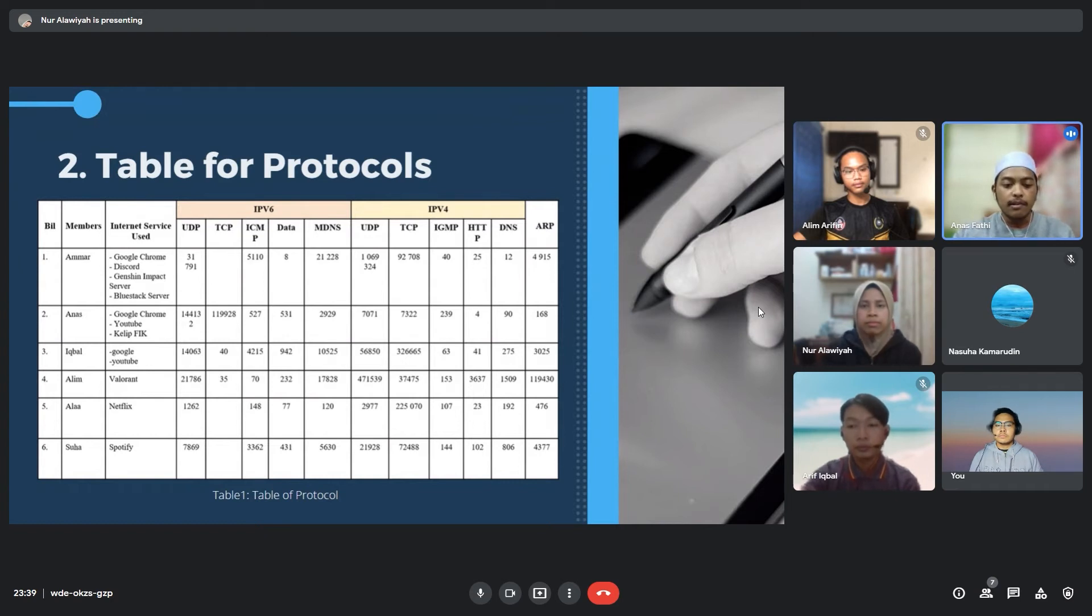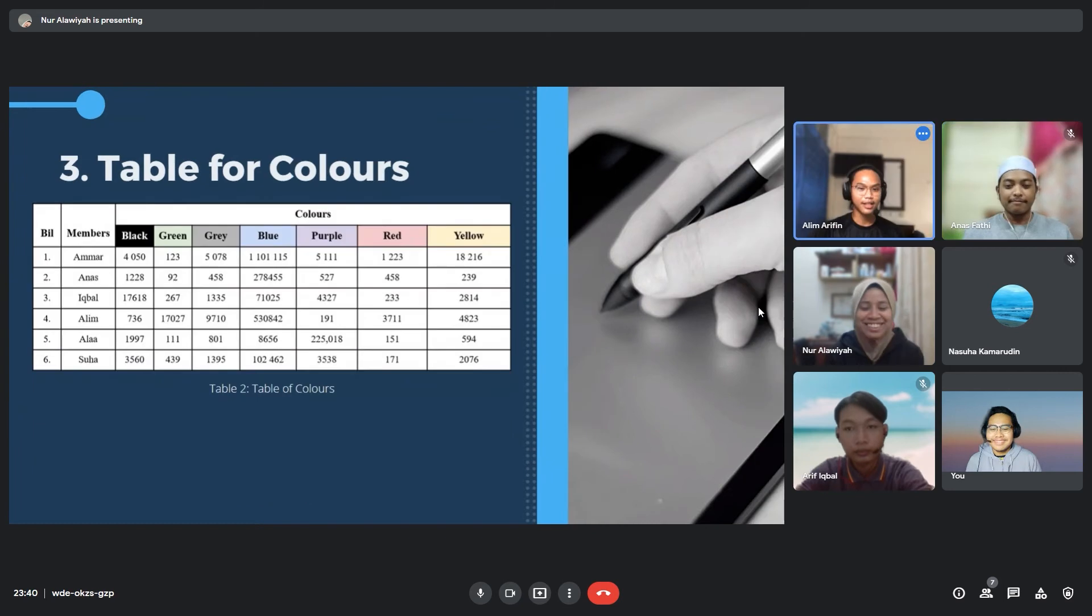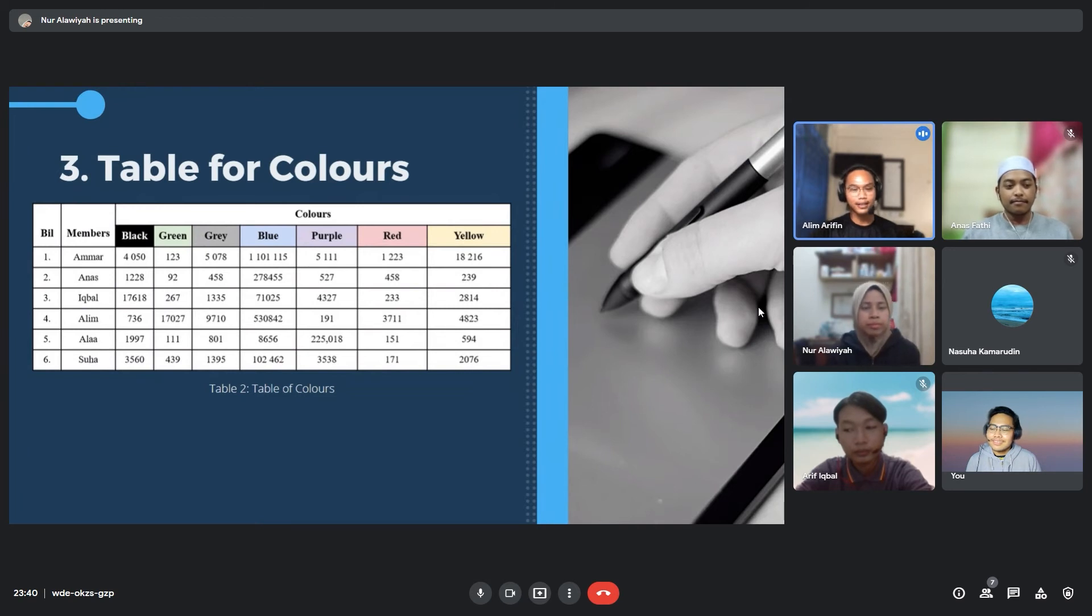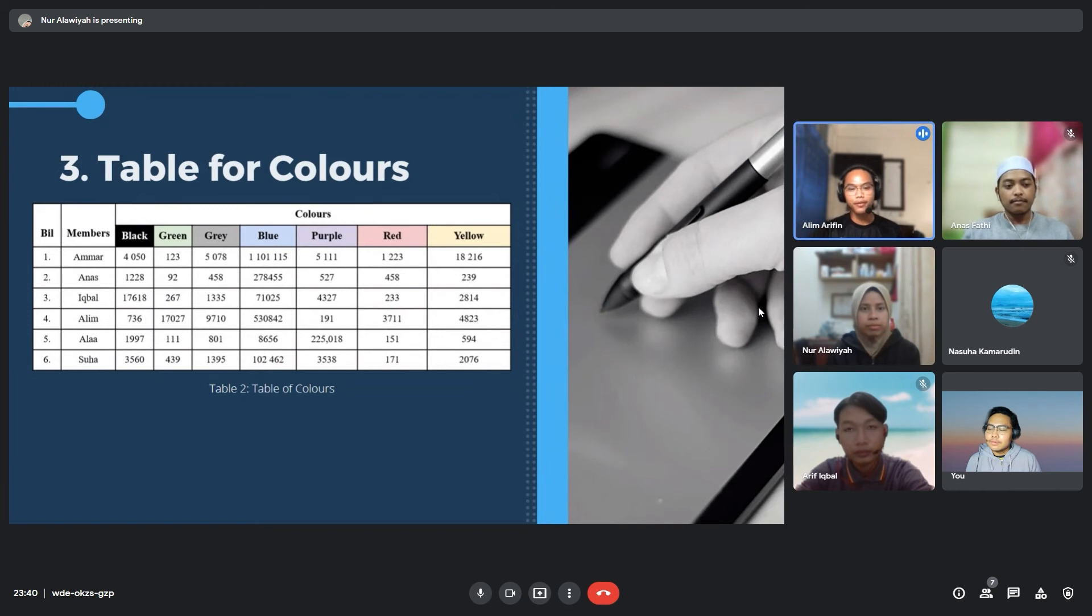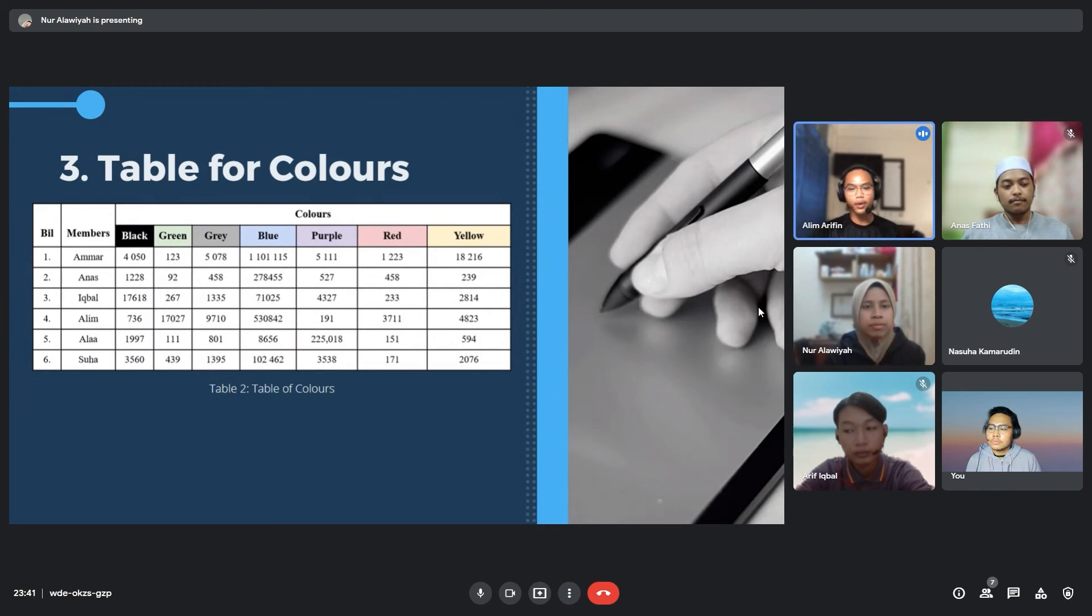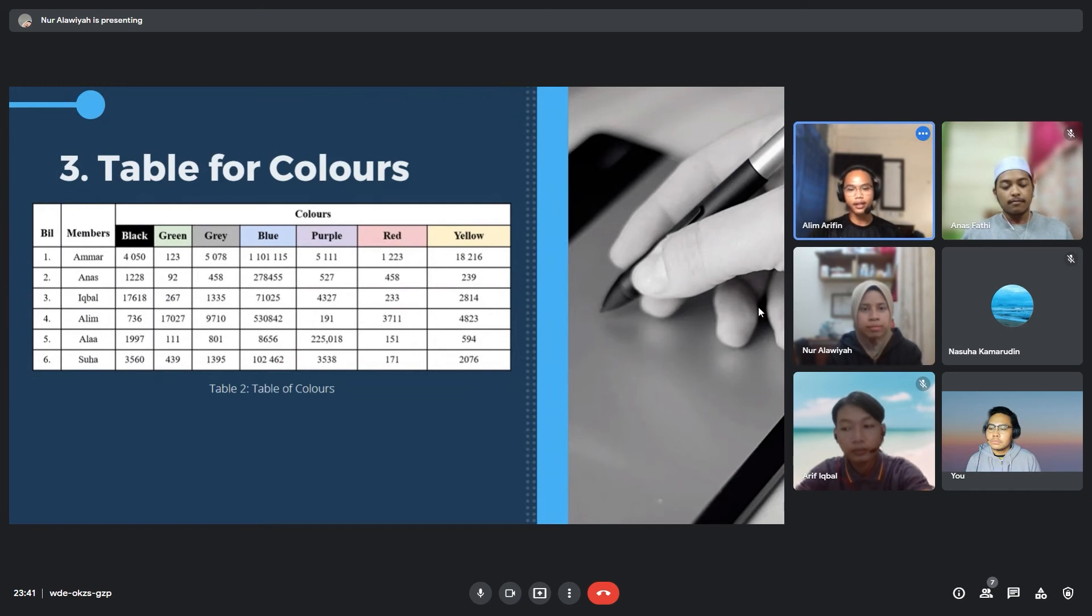Now I welcome my friend Alim to explain about coloring rules that are being used by our team members. As you can see, the table is data that has been collected from our team members. Now I will explain the colors representing Wireshark packets. All colors have different packets. First of all is black. Black represents packets with errors. The second one is green. Green represents Hypertext Transfer Protocol traffic. The third one is gray. Gray represents TCP SYN, FIN, and ACK traffic.